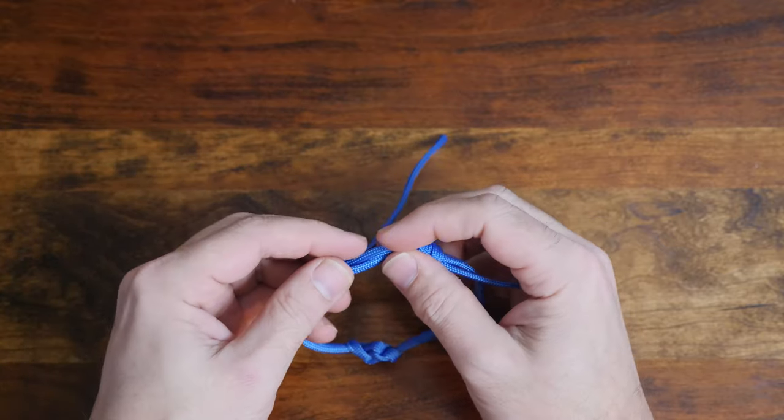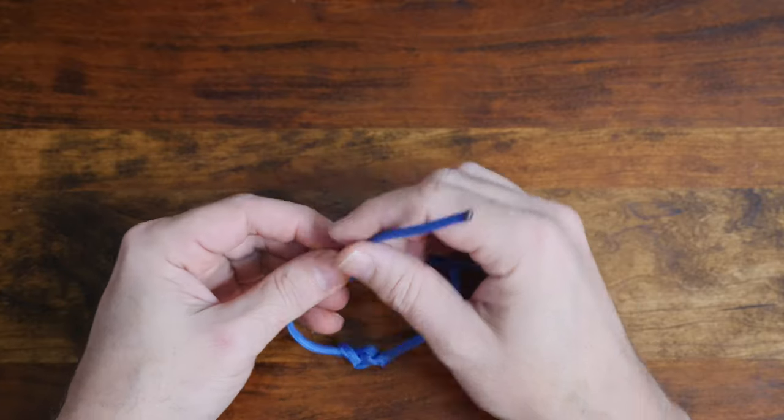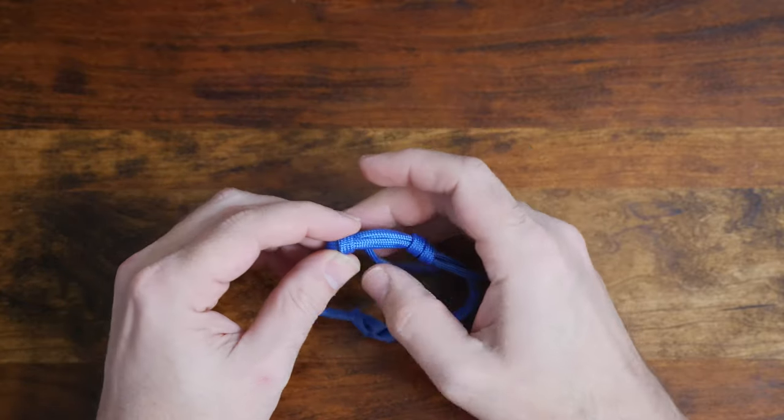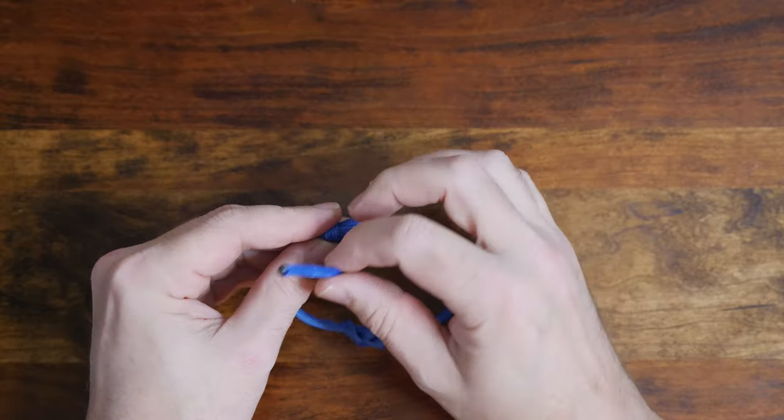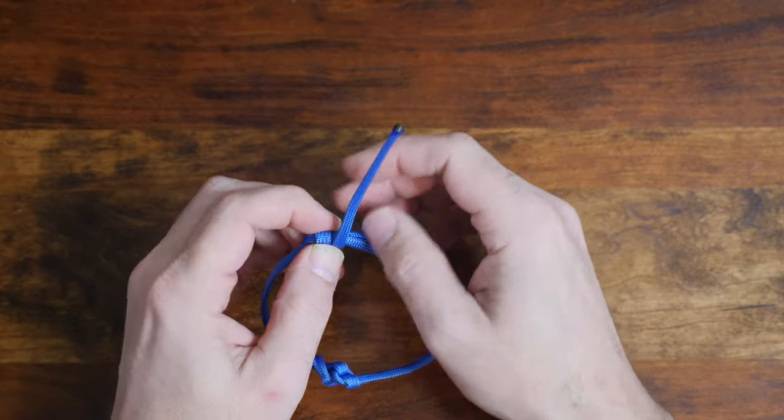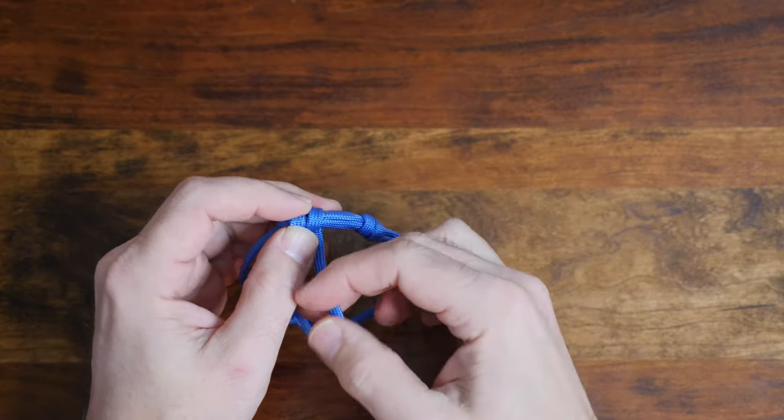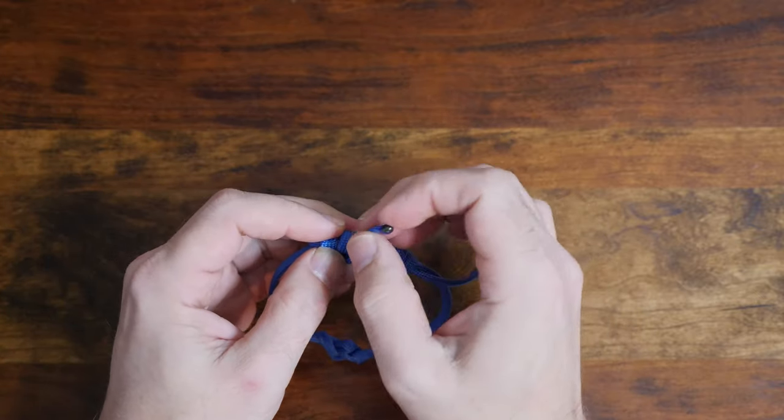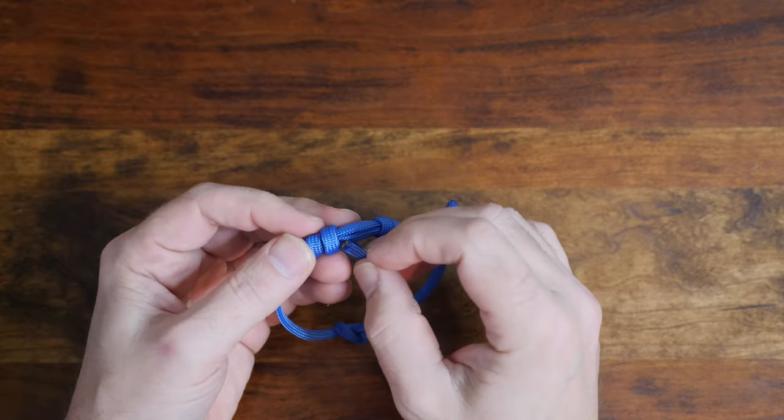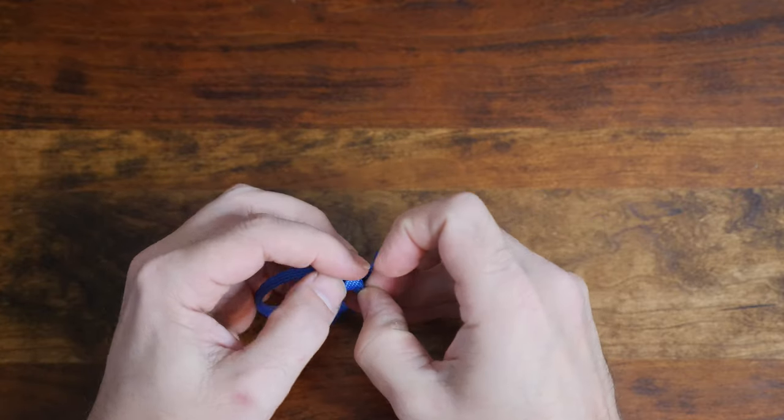Wrap it around the line twice and form a double wrap. Then pass the working end through the wraps and cinch it up.